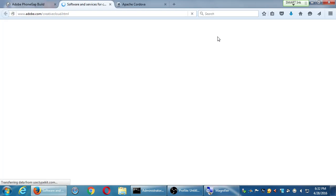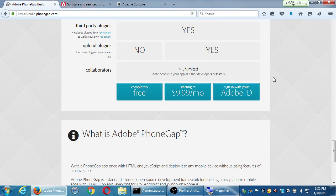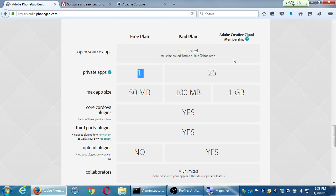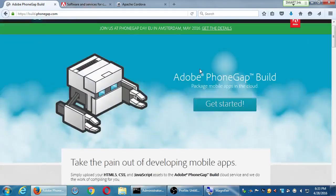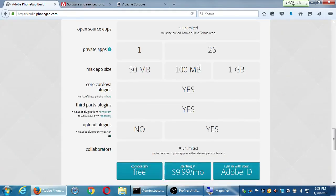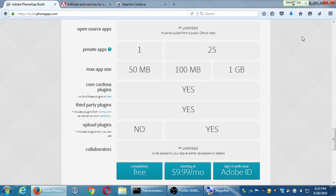For $9.99 you get PhoneGap Build with cloud access. The student version of Creative Cloud is discounted to about $30 a month. They do chop down the price a little for students. If you want specific apps in the cloud, it's that price; if you want the full suite — Photoshop, Flash, everything — it's up to the $49 or so.